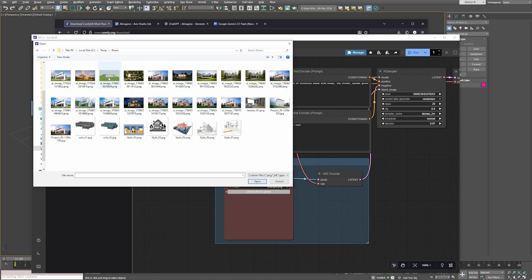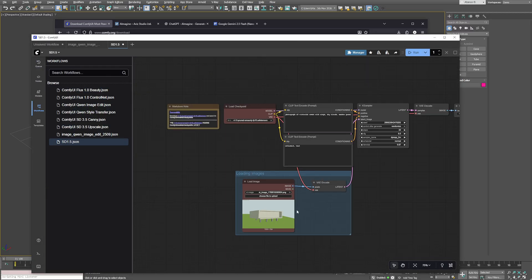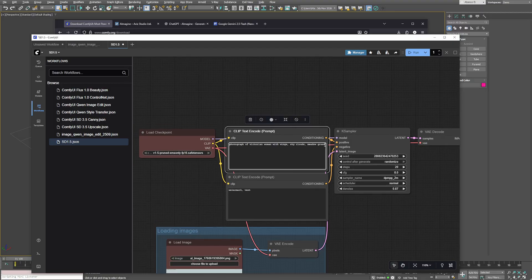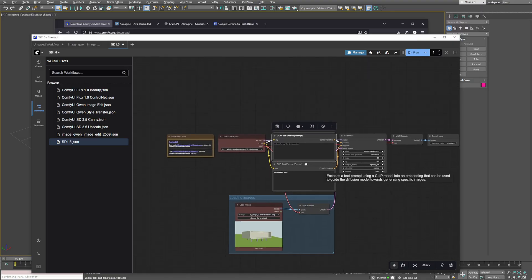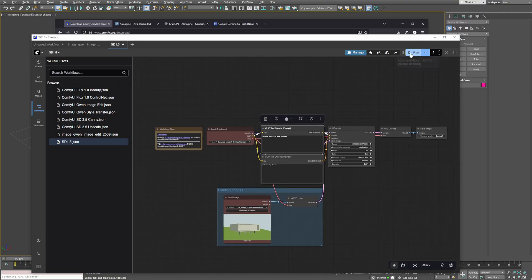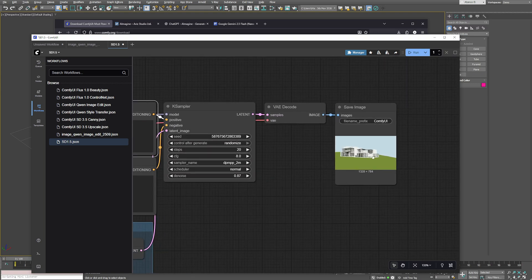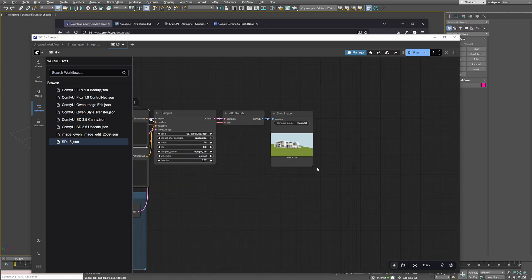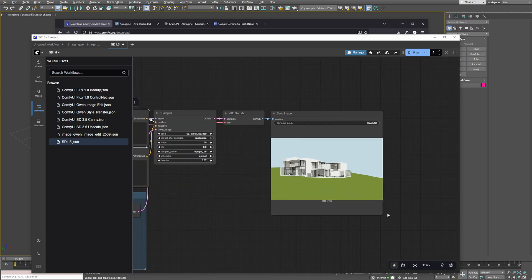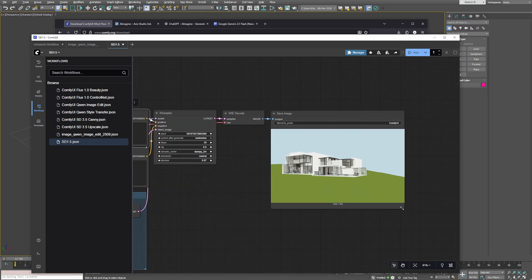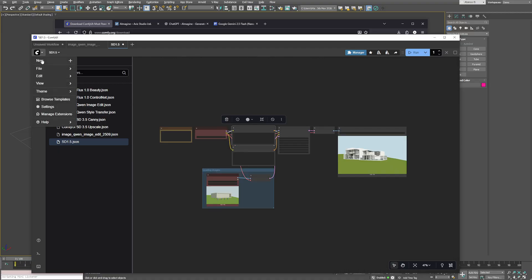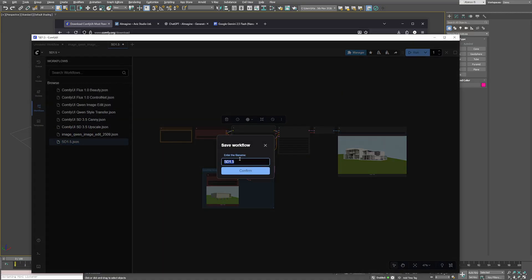Once you have everything set up, load an image, enter a quick prompt and hit run. You see the result appear in the output node, that means the workflow is working correctly. We're not focusing on the image result yet. What matters here is how to transfer this workflow into iImaging. When you're happy with the setup, save it as a new file.